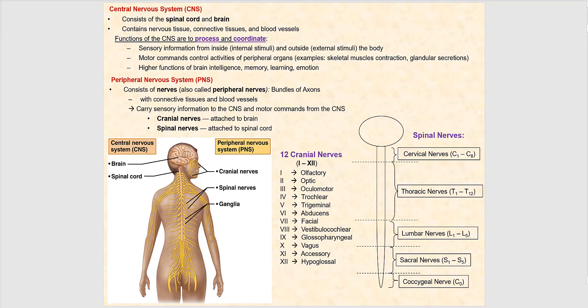The central nervous system consists of the spinal cord and the brain, and what we find there is nervous tissue, connective tissue, and blood vessels. The function of the CNS is to process, integrate, and coordinate — it receives sensory information from both inside and outside the body (internal and external stimuli), processes and integrates that information, generates the motor command to control the activities of effectors such as muscle contraction and glandular secretions, and is also involved in higher functions such as intelligence, memory, learning, and emotion.